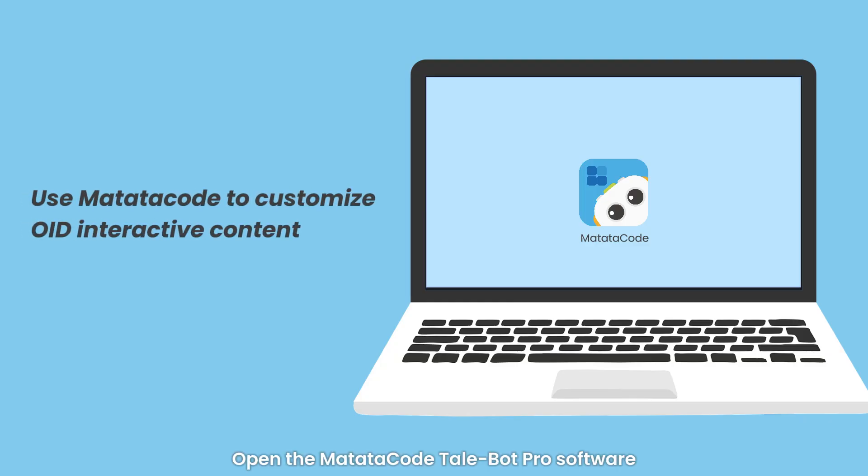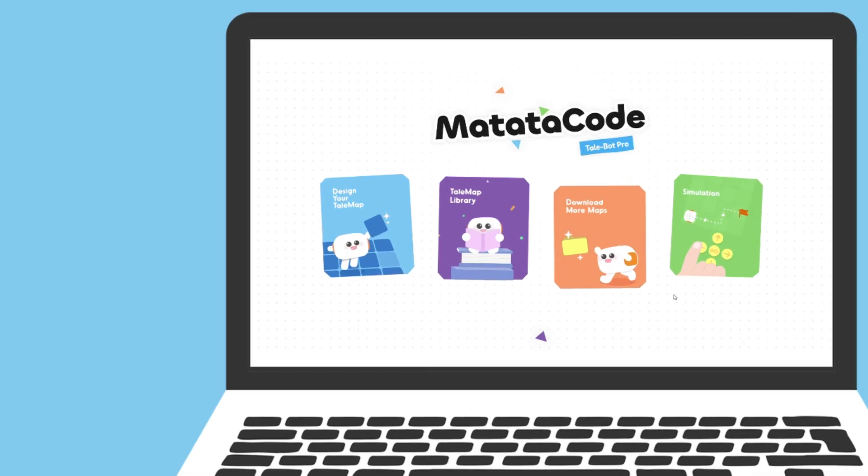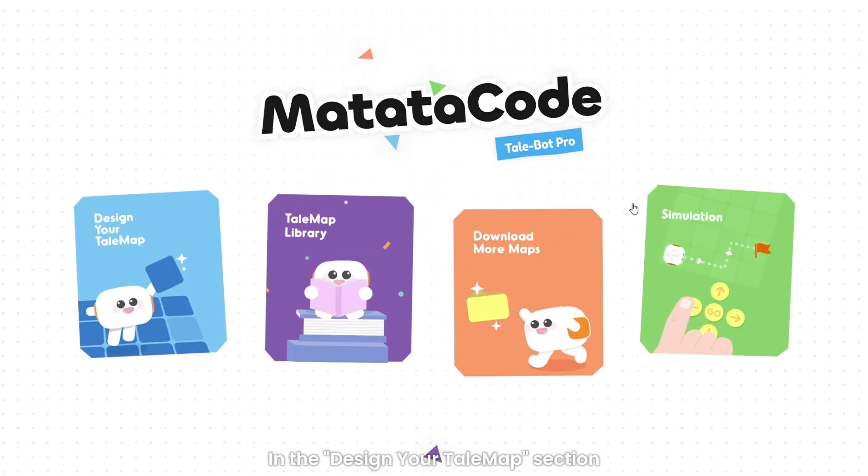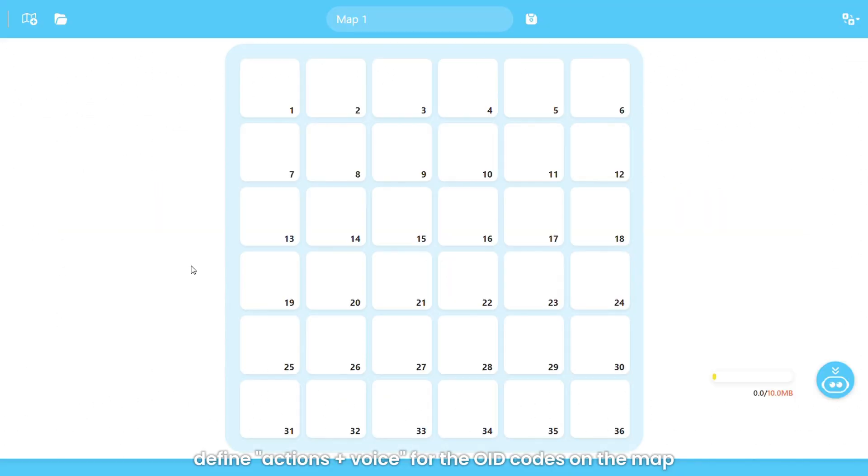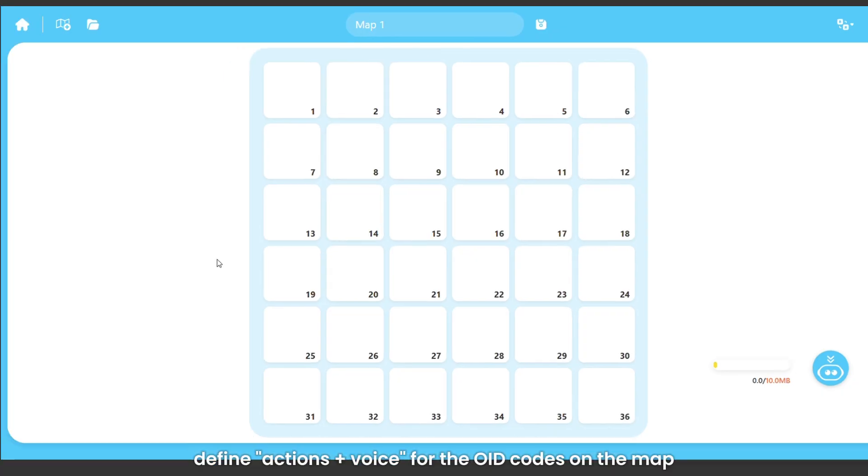Open the Matata Code Tailbot Pro software. In the Design Your Tailmap section, define actions plus voice for the OID codes on the map.